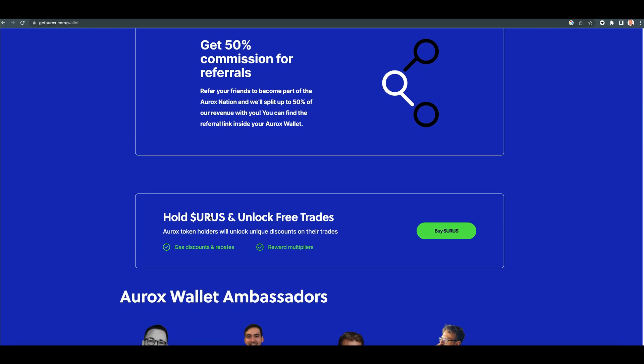Hold Aurox token and unlock free trades. Now this is their utility token, Aurox, and it's done very well. The peak of the last bull run, it made it to 30 bucks at a 20-cent launch.